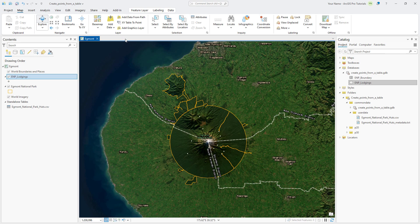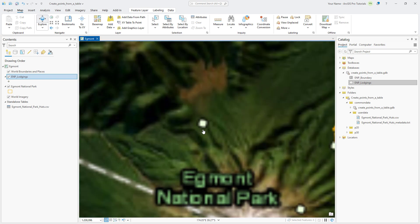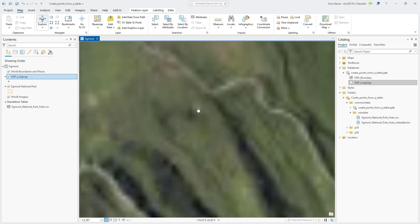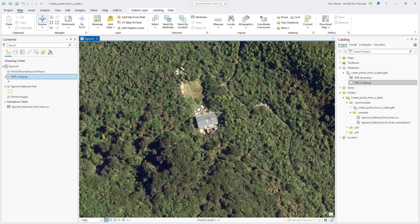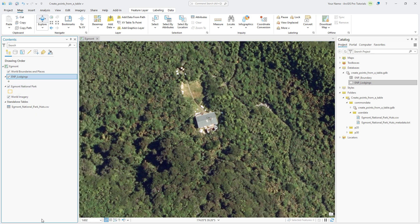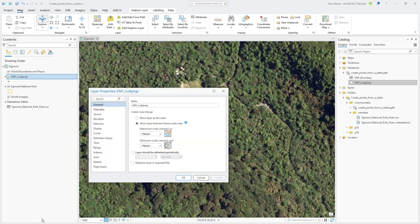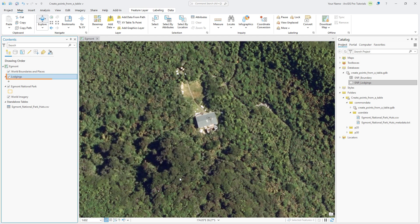Let's examine some of the features in the layer. On the Egmont map, zoom in on any of the point features and confirm that the point is located on a building on the imagery base map. In the Contents pane, right-click the ENP Lodgings layer and open its properties. On the General tab, change the layer name to Lodgings and click OK to see the updated name in the Contents pane.